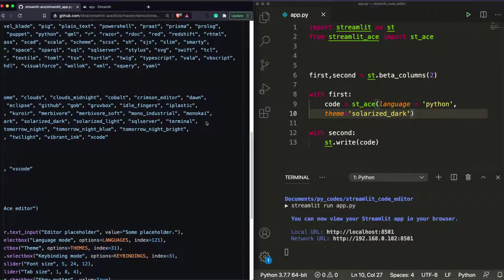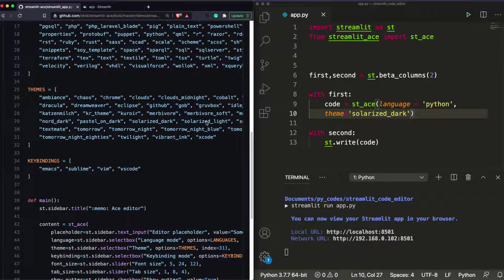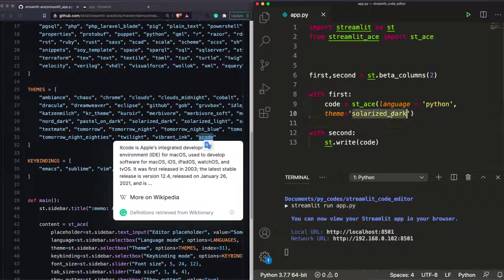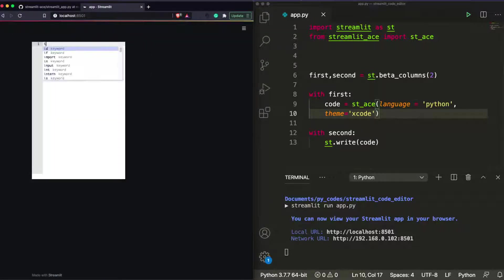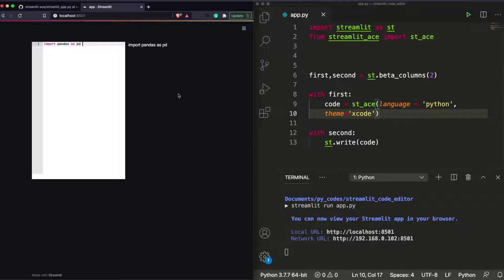Let's try one final theme — xcode. Save it, come back, and you can see import pandas as pd highlighted with the Xcode theme. The theme changes work really well and make the editor look great.